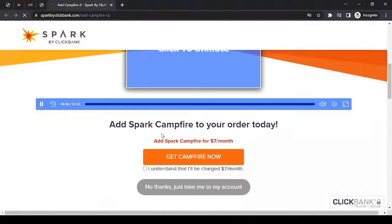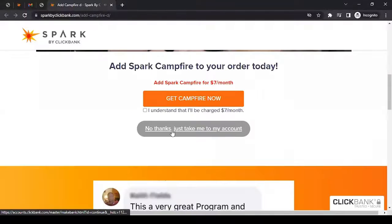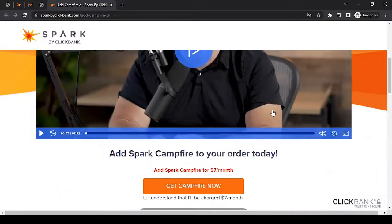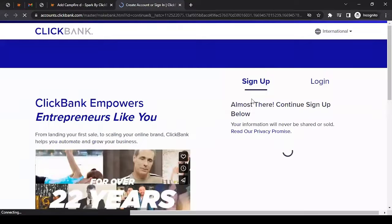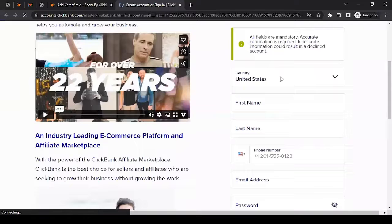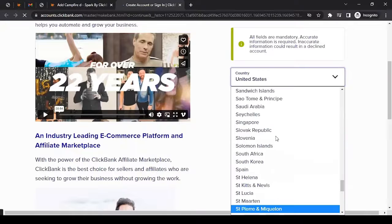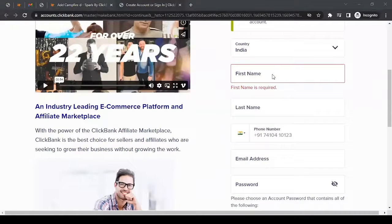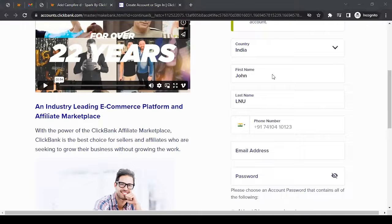Now wait for the next page to load. Here you can fill in all the basic information. For country, select your own. In the first and last name fields, add your details. For this video I'm using dummy information for educational purposes, but I would not recommend you do that — ensure any information you fill in here is accurate.